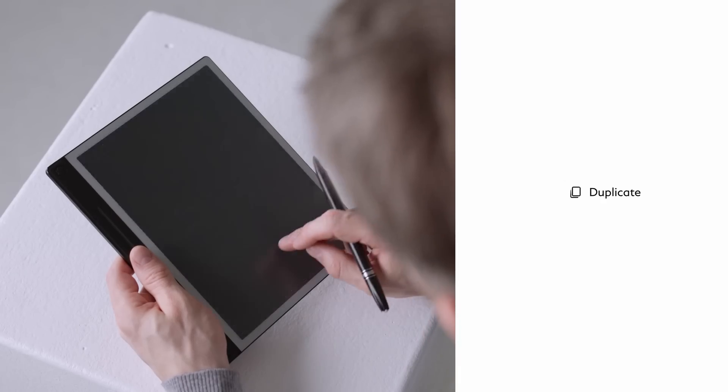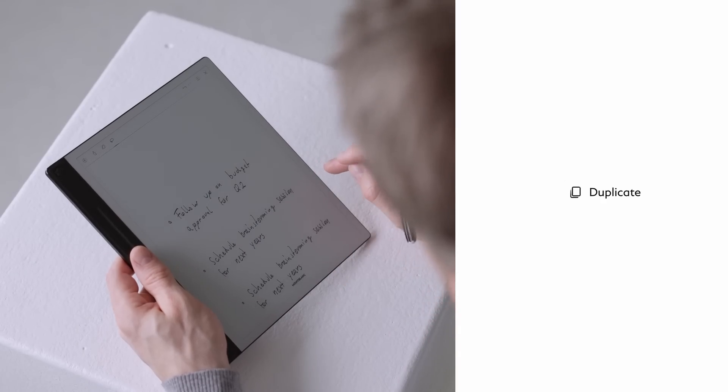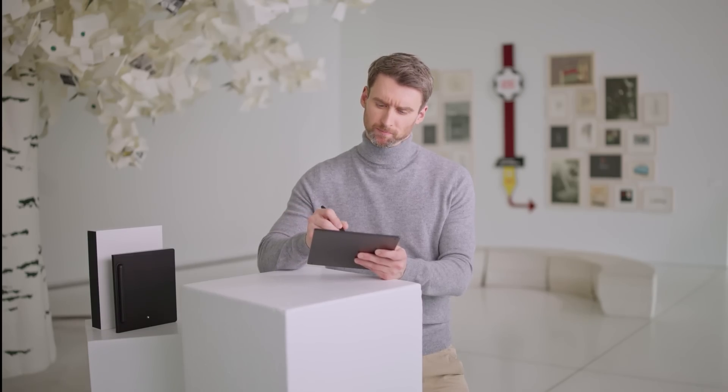Duplicate: make an exact copy. Cut: remove and place it somewhere else. Delete: erase it entirely.